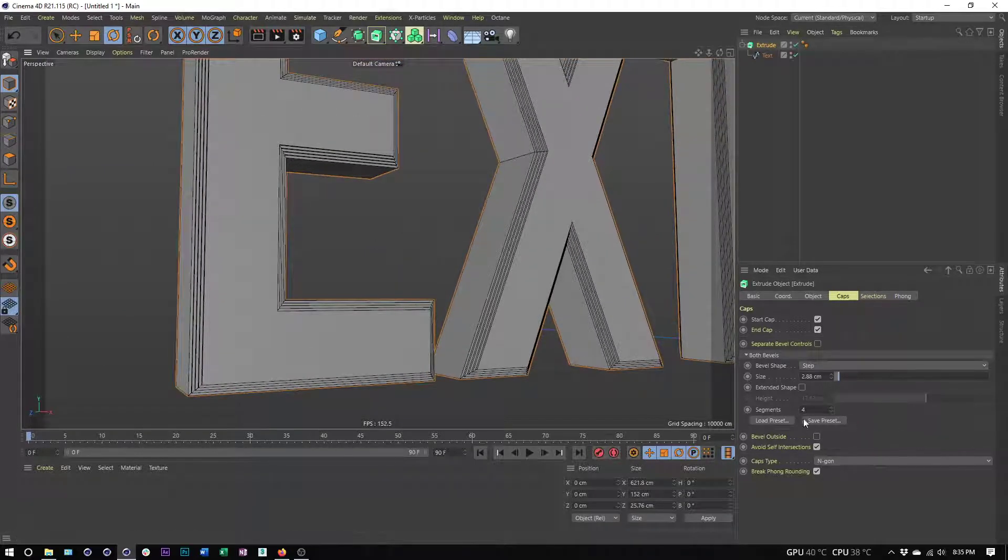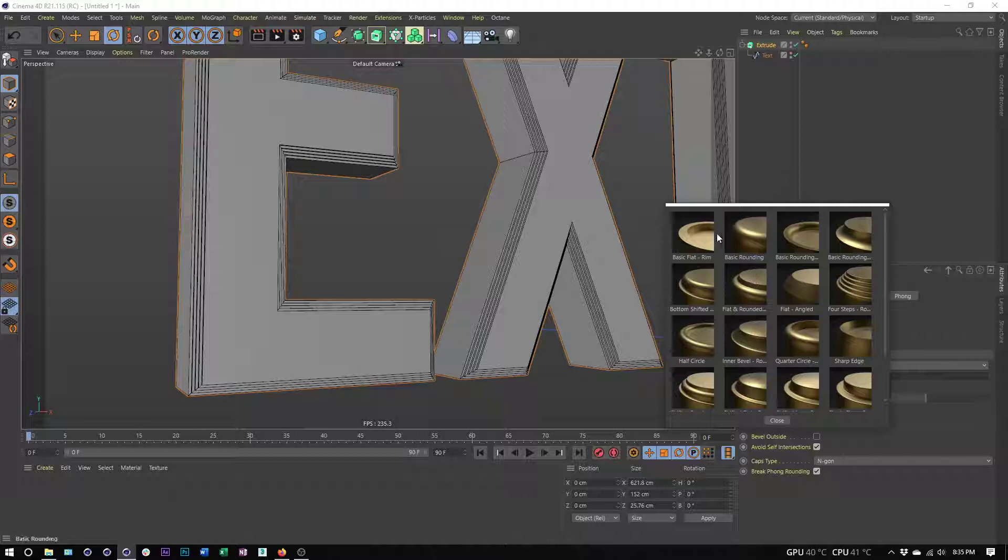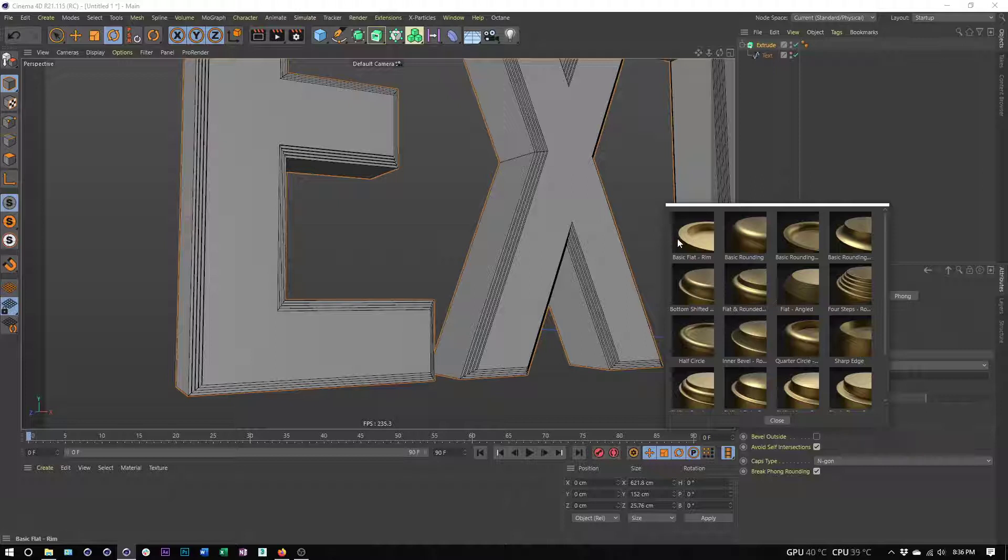They have some presets now in R21 that give us a lot more options and do have some of these stepped patterns that do have that rounded edge. You can see all of these different presets here. Notice how when we have these curved edges, these rounded edges, we get a lot more detail in our reflections compared to this one that doesn't have any rounded edges.